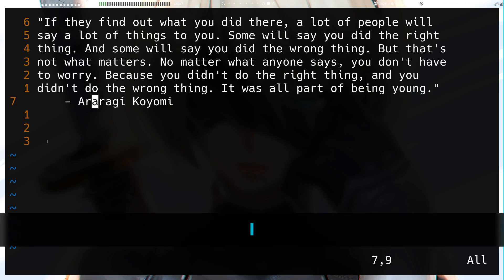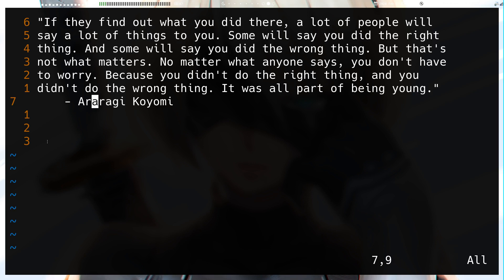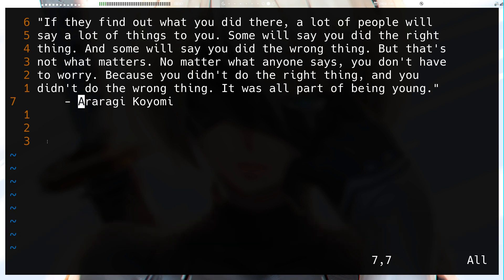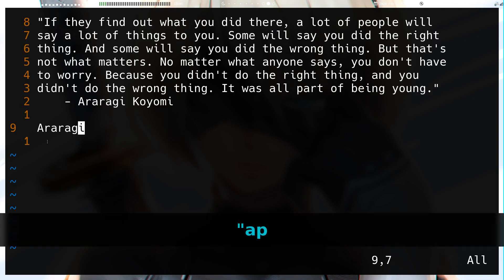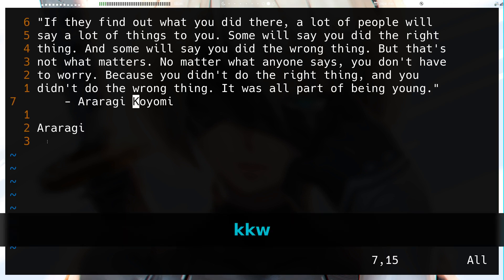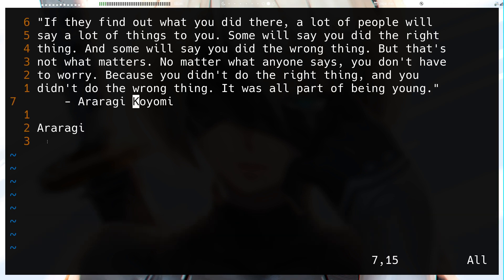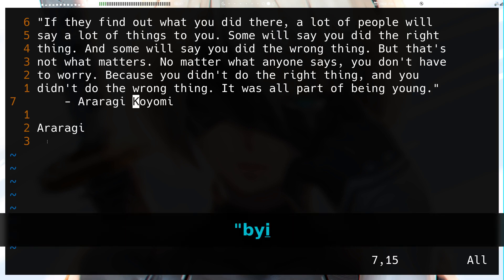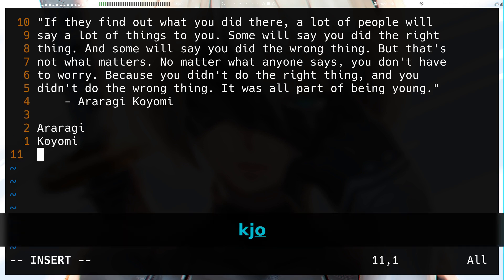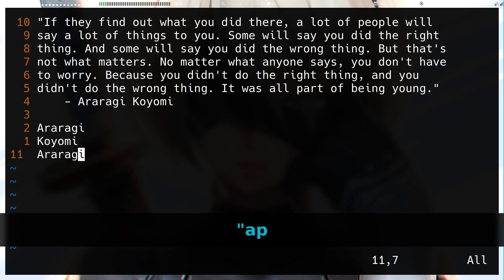Say I yanked a word into a specific register. If I do `"a` then yank a word, I've yanked 'aragi' into register a. Coming here and doing `"ap` pastes it. Similarly, yanking 'koyami' into register b with `"b` yank, then `"bp` pastes that from register b.